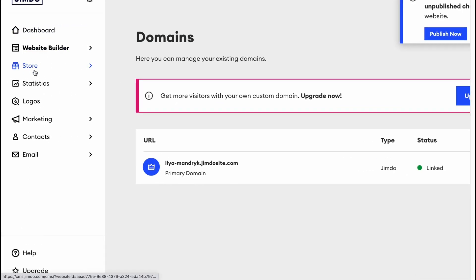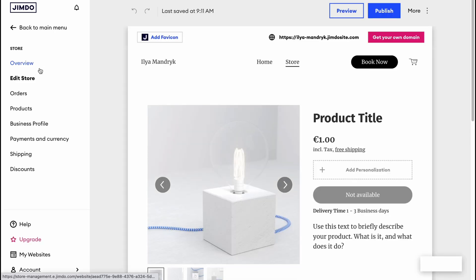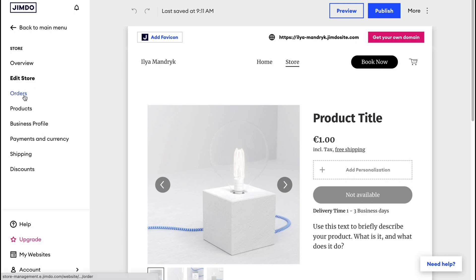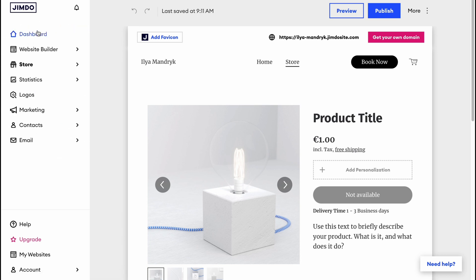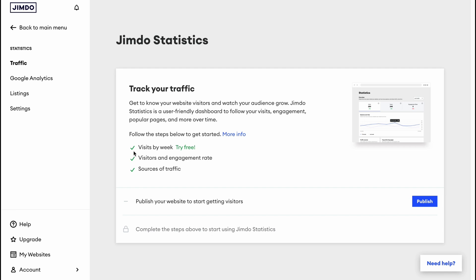Back in the left-side menu, the Store area lets us manage our store — add products, edit the store, manage orders, products, and business profile. There's also a Statistics folder where we can find detailed analytics. To start getting data, we first need to publish our website.